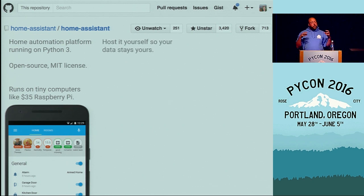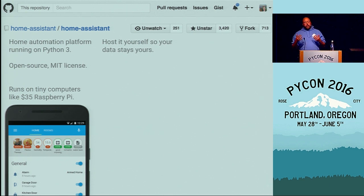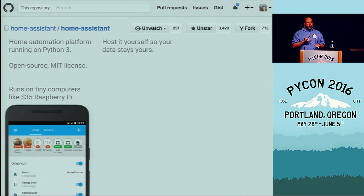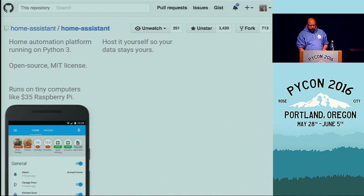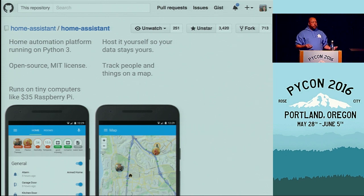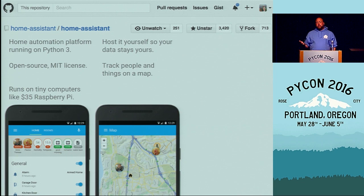You know that your data will stay yours — there will be nobody looking at your data. This is very important, because when you're doing home automation, your hub knows everything about you: which room you're in, which lights are on, what you're playing, what your favorite TV show is. Home Assistant also allows you to track people and things on a map using iBeacons or OwnTracks, which is an open source mobile phone application that talks directly to Home Assistant.